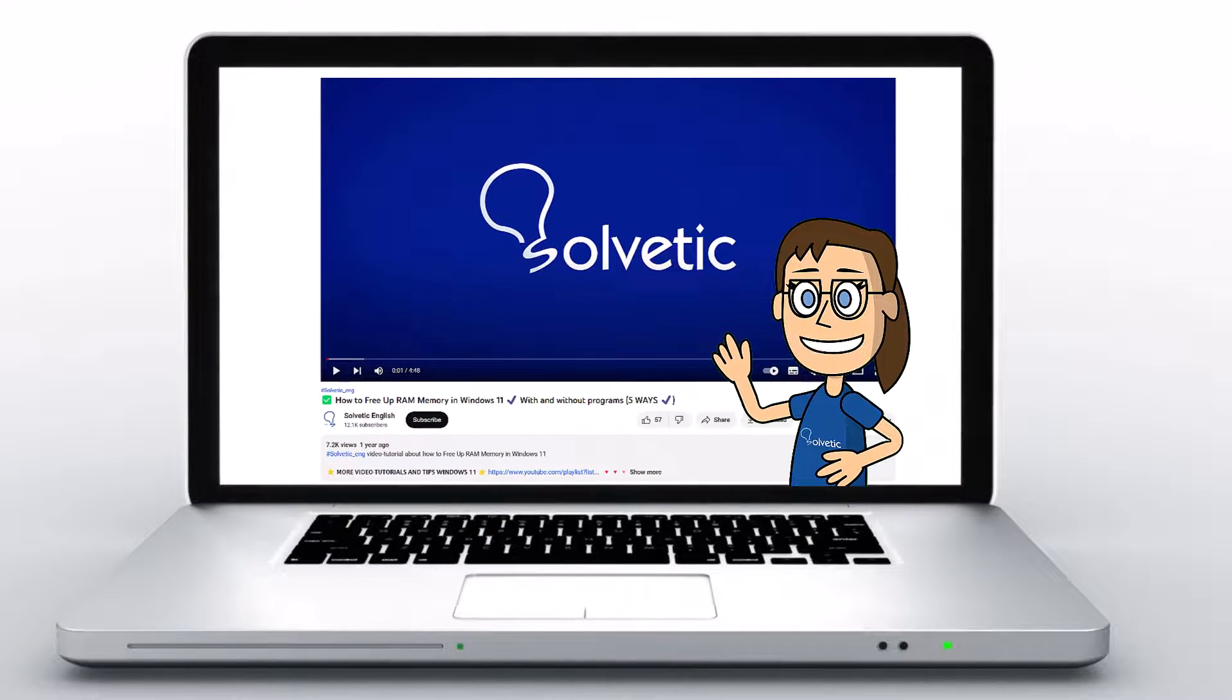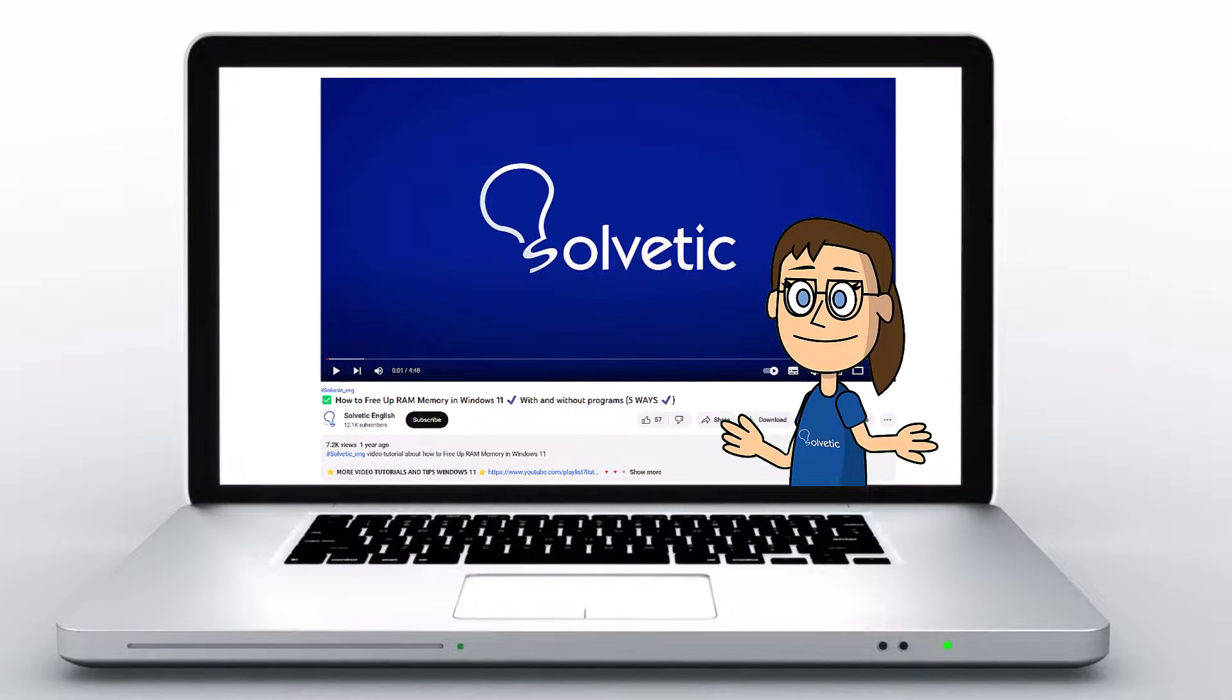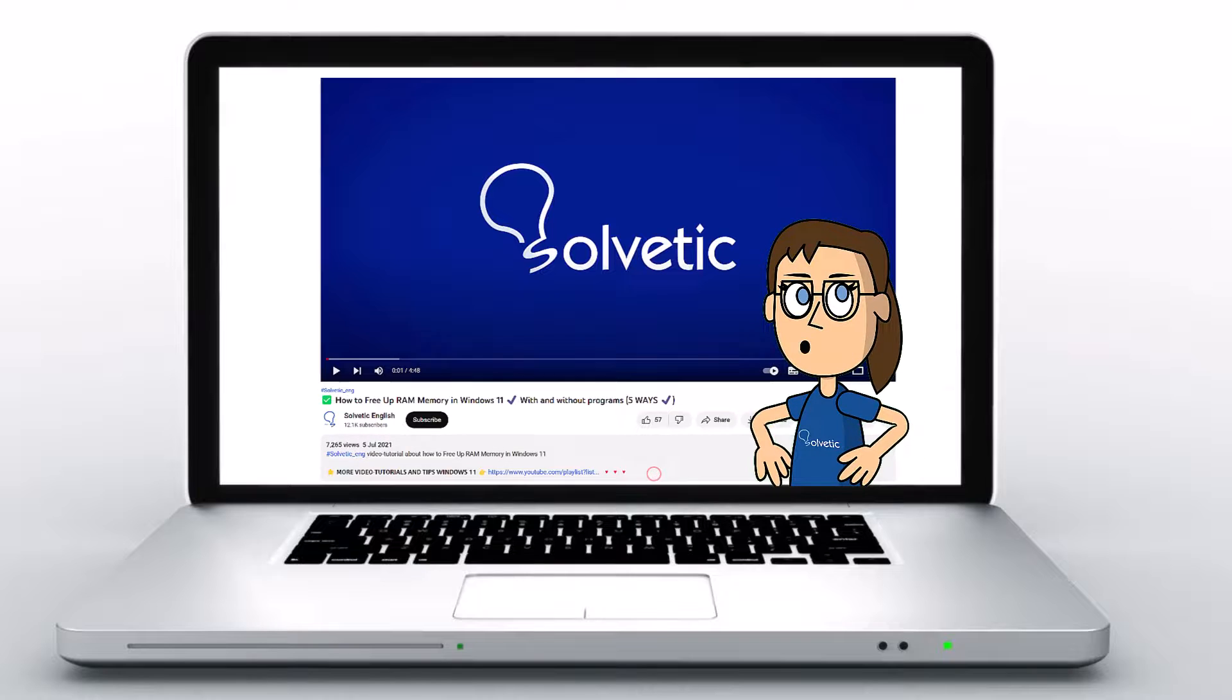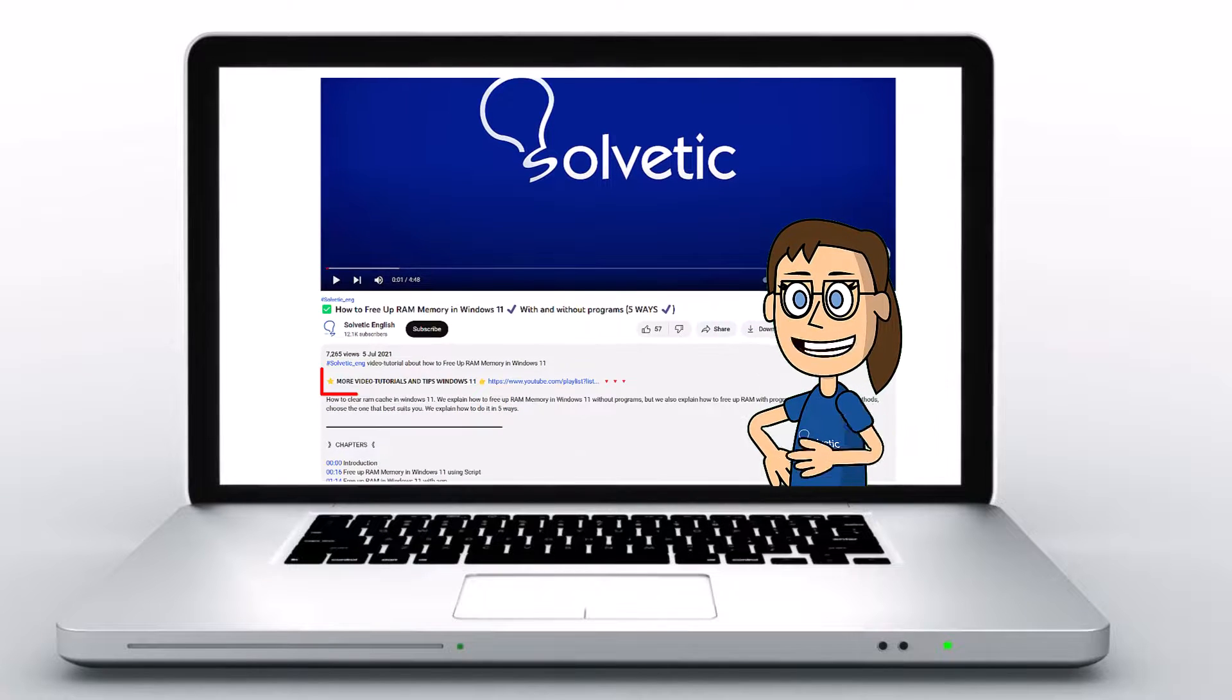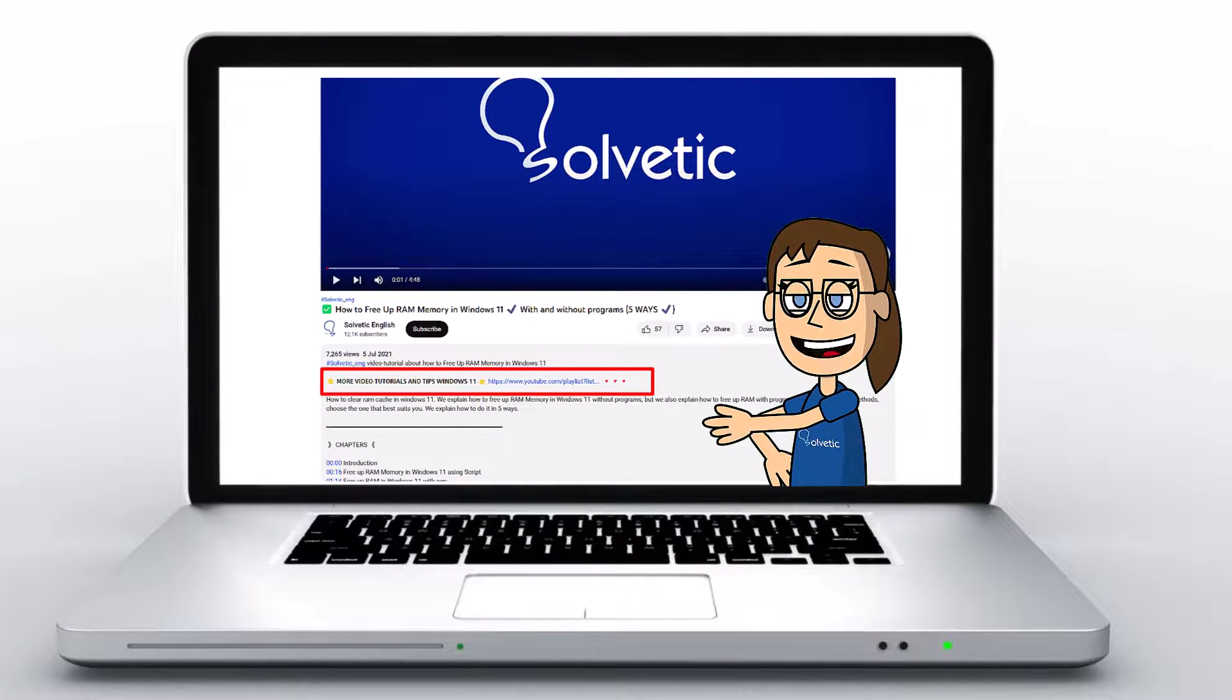Welcome to Solvetic, your channel to always learn technology easily. Below in the description, you will find useful links we used in this video.